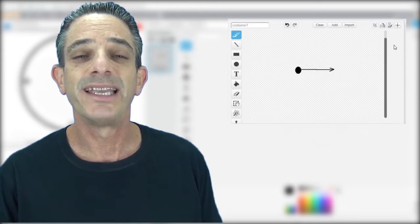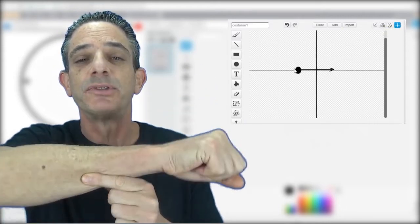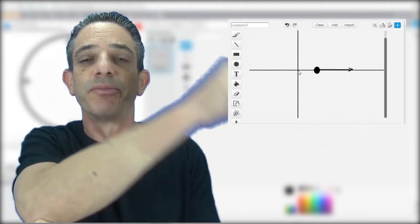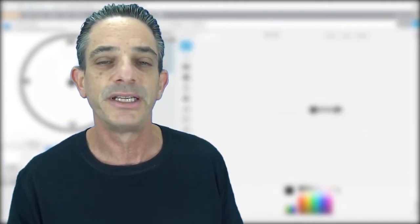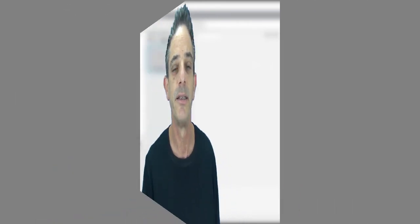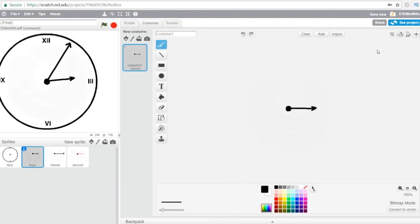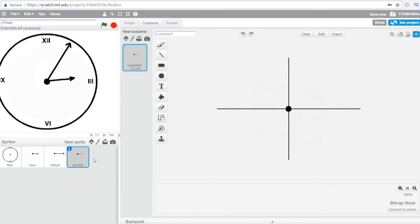I had to go in and change the pivot point so that the hands don't turn from the center — they turn from the base. If you're not sure what the pivot point is, there's a link to a tutorial in the description. If I click on my crosshairs you can see that the pivot point is not the center of the sprite but the base of the sprite. The same is true of the minute hand and the second hand.